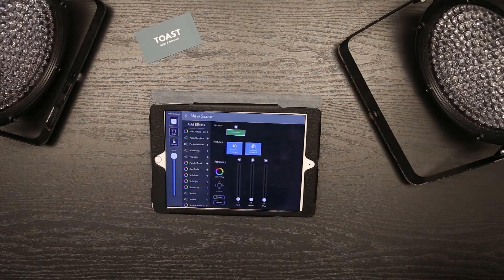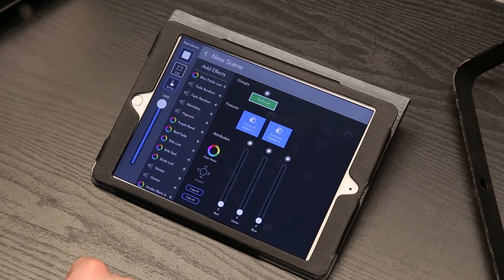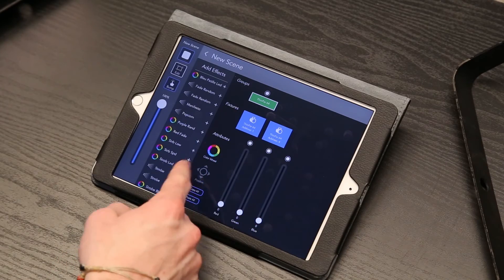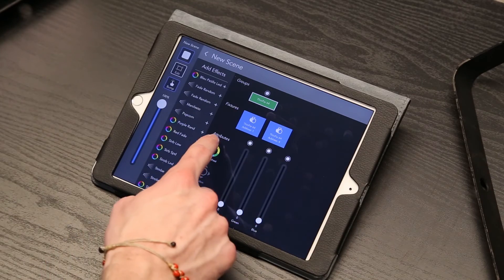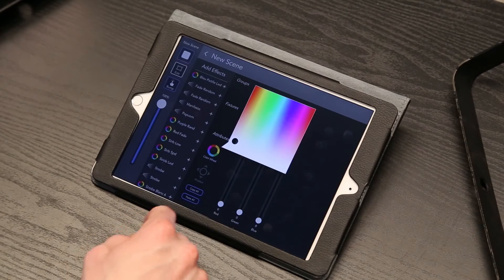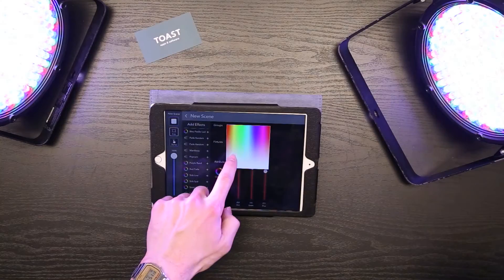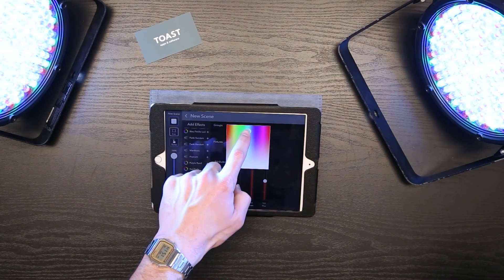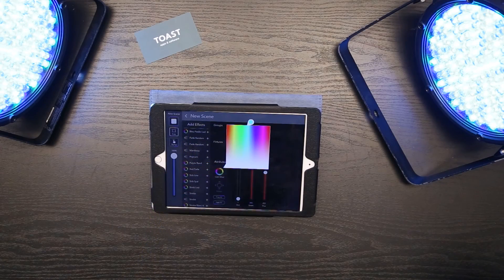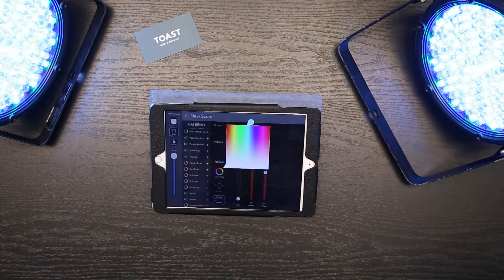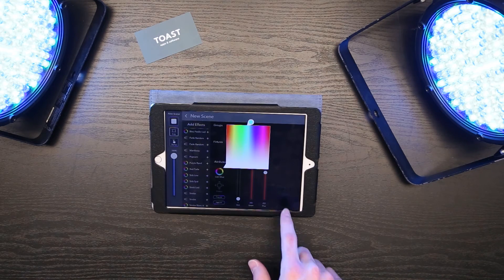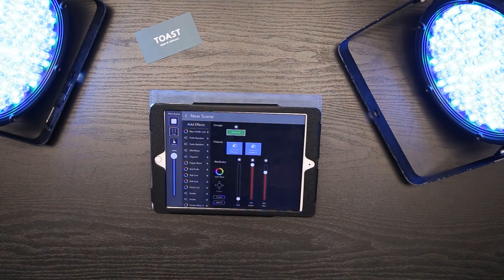You can use the faders or color picker to set the color. That's all you need to do to connect your lights to your scene. You can go back to the show screen to view all of your scenes together.